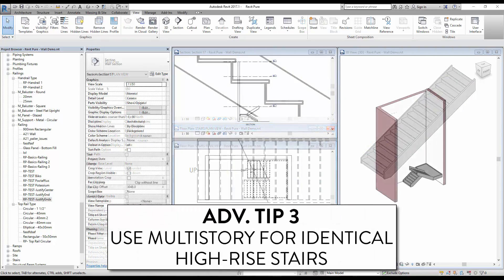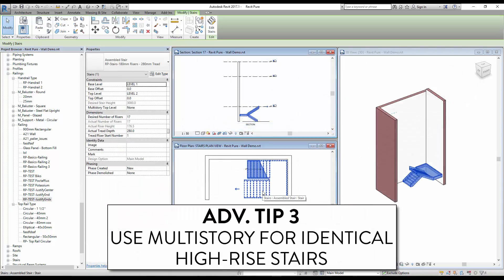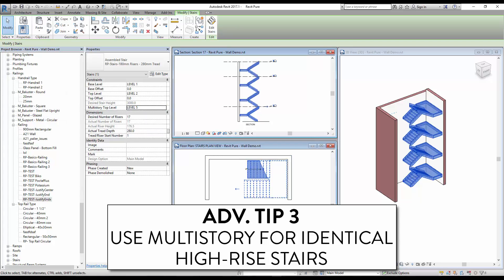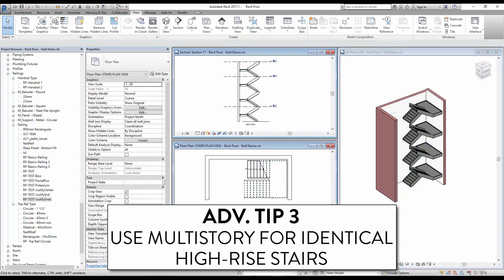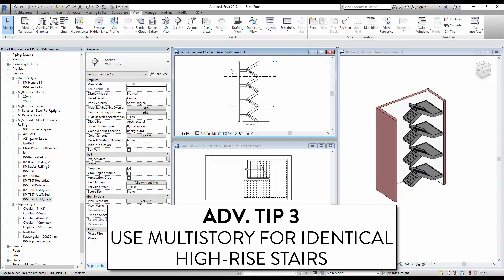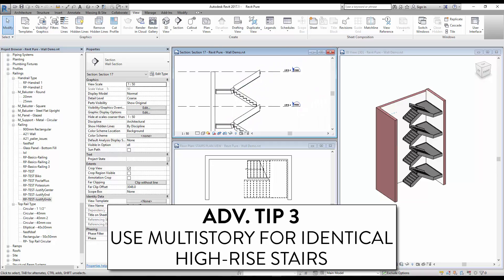Tip 3: use multi-story for identical high-rise stairs. In the stair instance properties, you will find a Multi-Story Top Level tool. Pick a level to add identical stairs linking all these levels. This tool only works if the distance between each level is always the same.